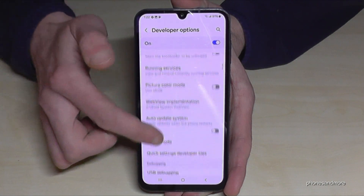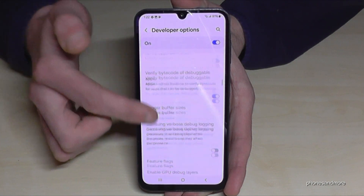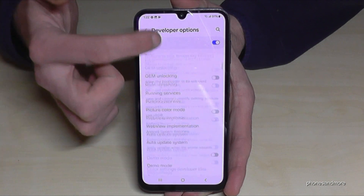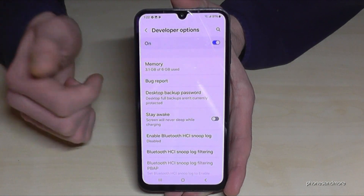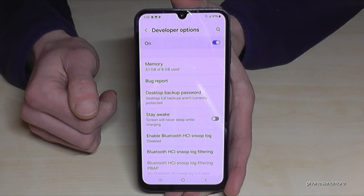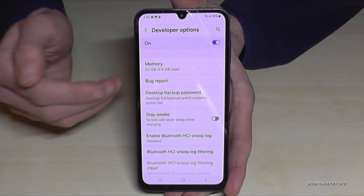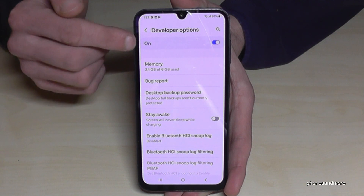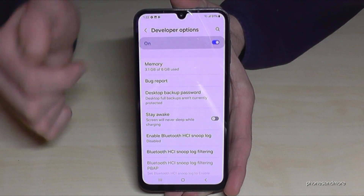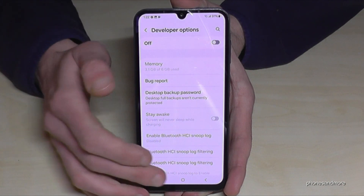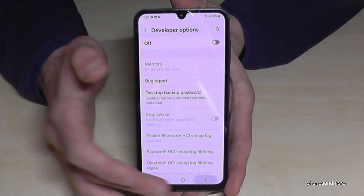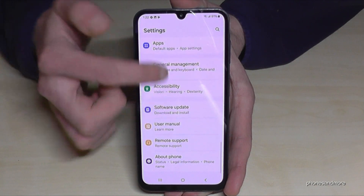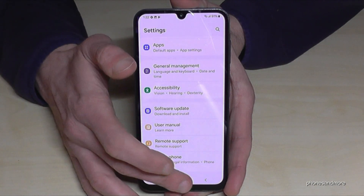Now you can do the stuff you wanted to do, like enable the 'Stay Awake' mode or 'USB Debugging' and so much more. If you're done with what you wanted to do, you can also disable the developer options here at the top like this.